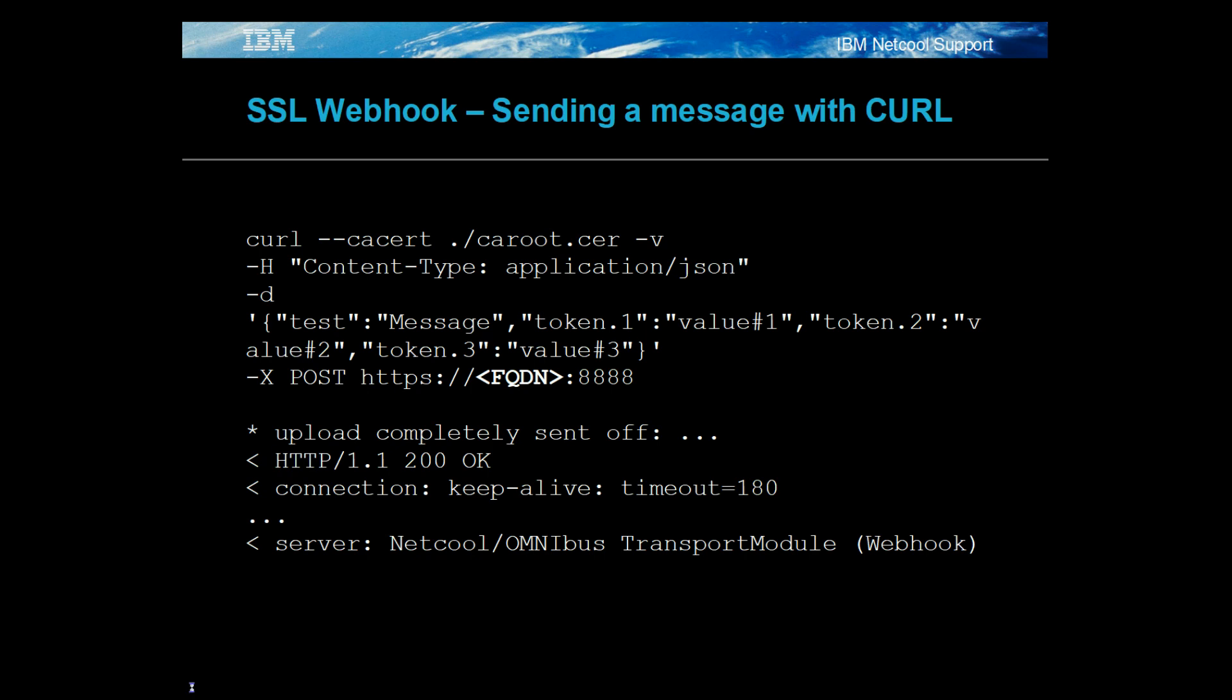The event would be dropped if the local host was used instead of the FQDN, HTTP was used instead of HTTPS, or the ca.root.sr file was incorrect.